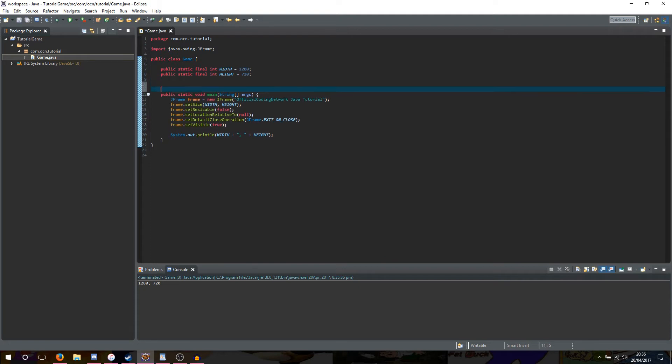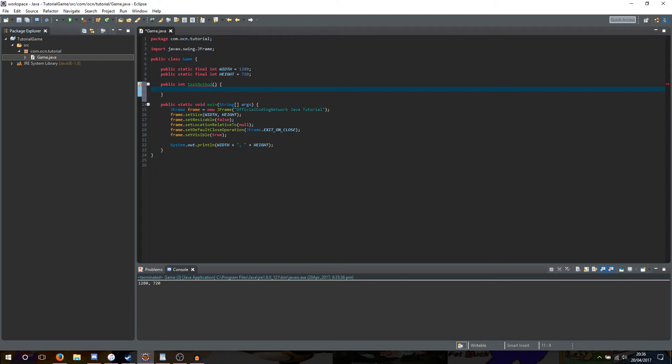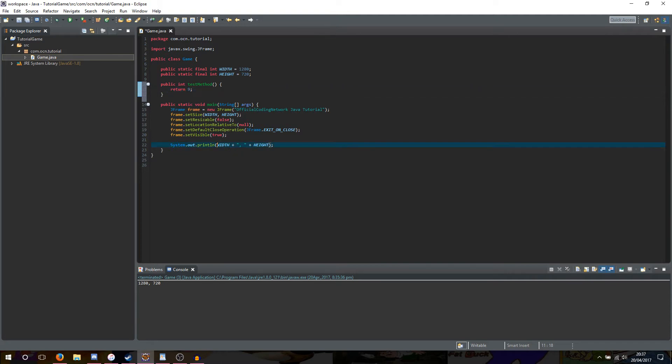To do this, we'll type public int test method, give it some brackets and then curly body, and as you can see, when we make this method we get an error because we have to return an integer. To return the integer in the method we type return and then whatever value we want, so I'm going to put 9. And what we can do now in our main method is go to our system.out.println, we can delete this width and height, and instead replace it with test method.